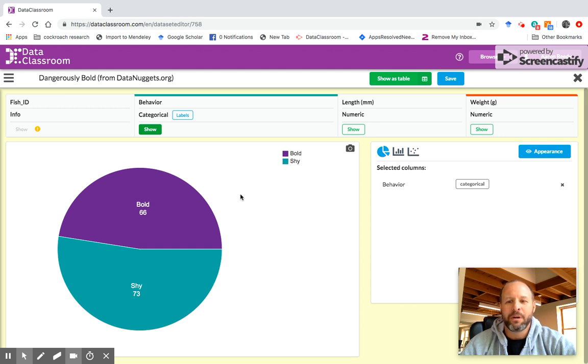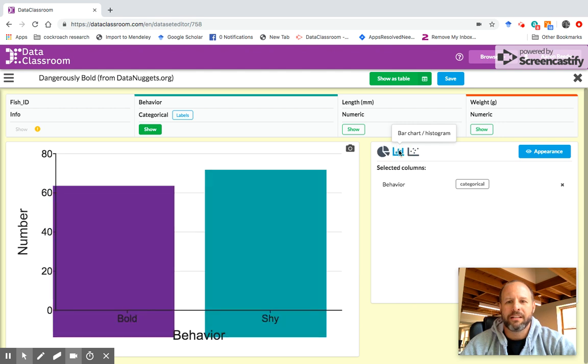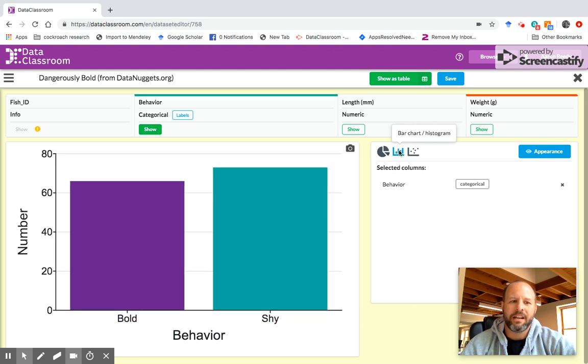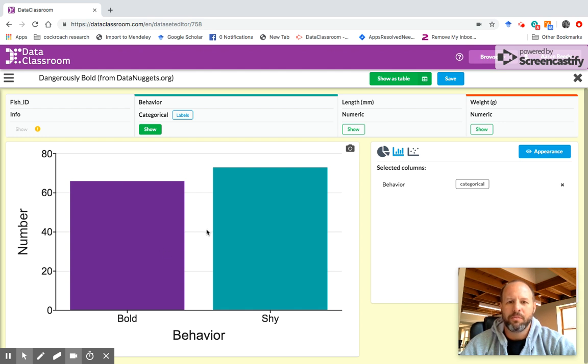If I want to take that same data and represent it as a bar chart, I just go over here and I click this icon and now we see the same data, the number of bold and shy individuals, represented as a bar chart.